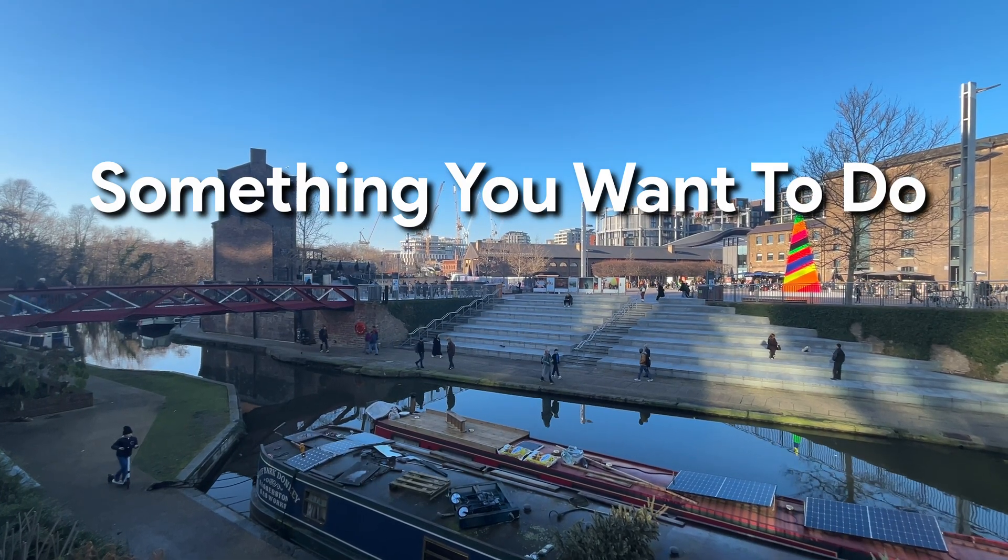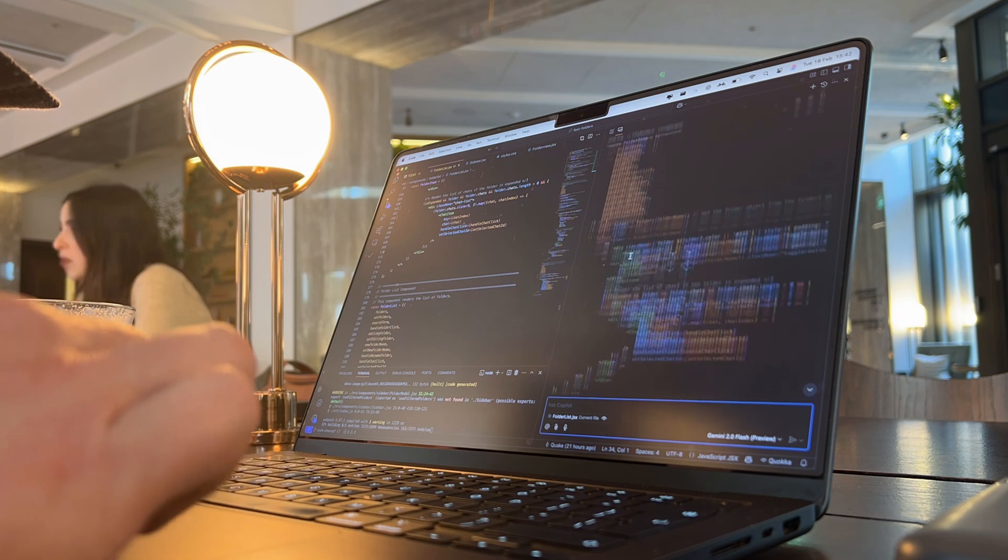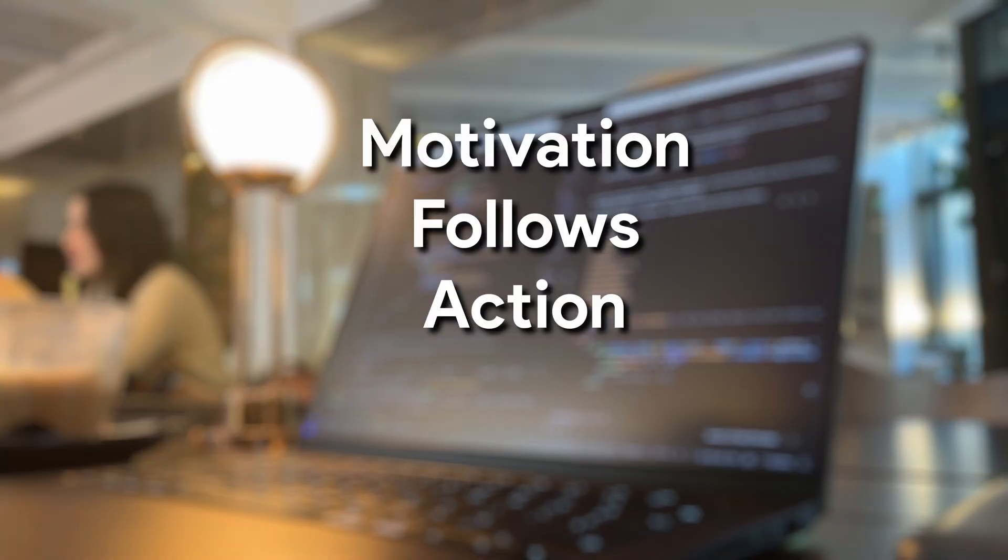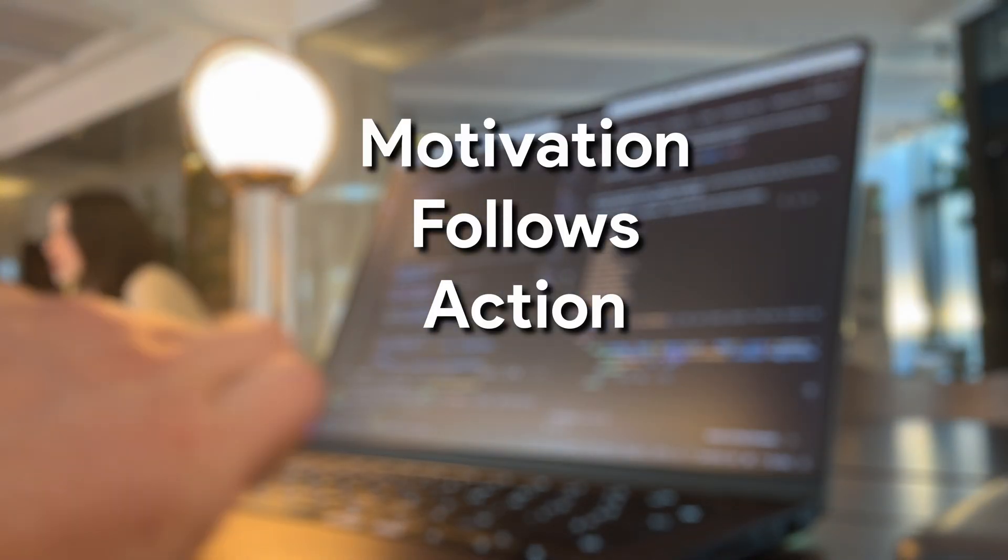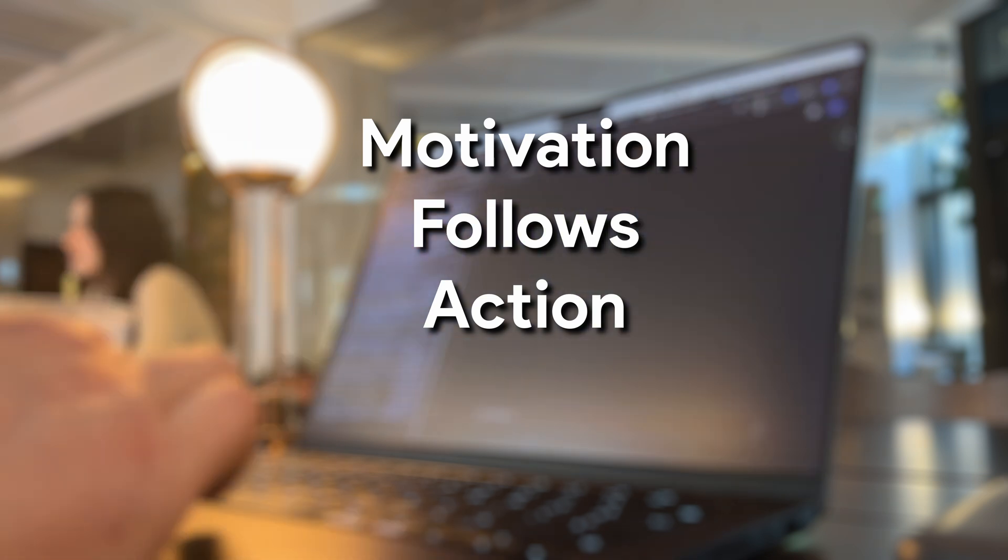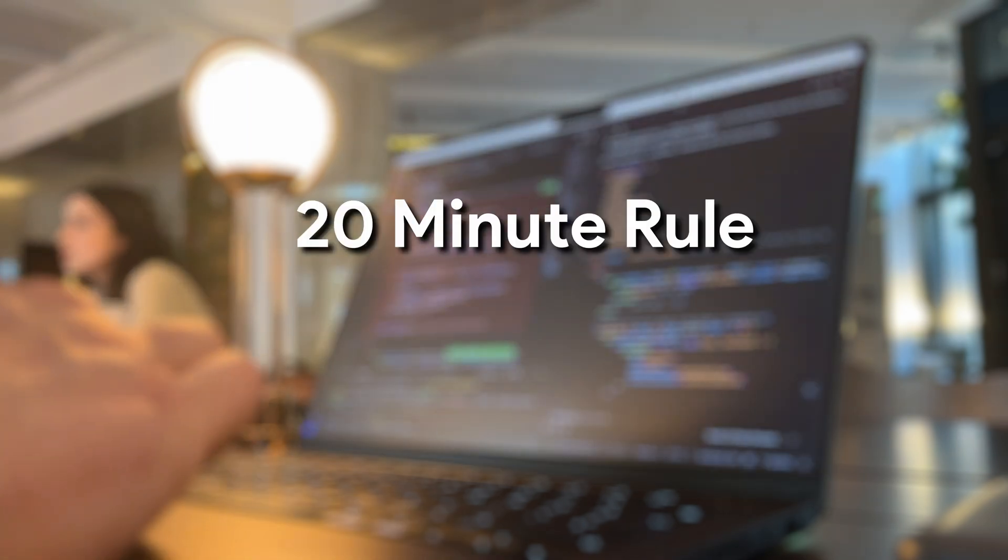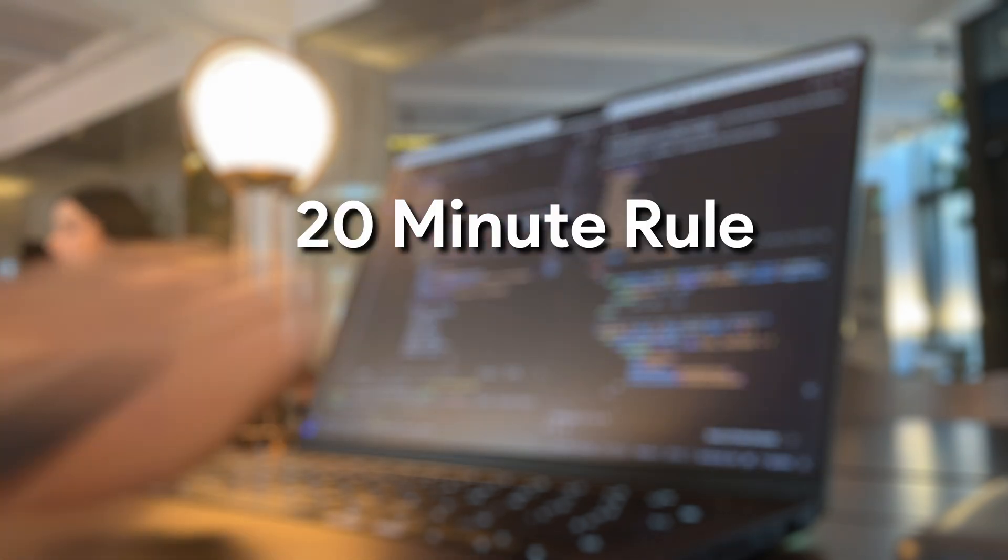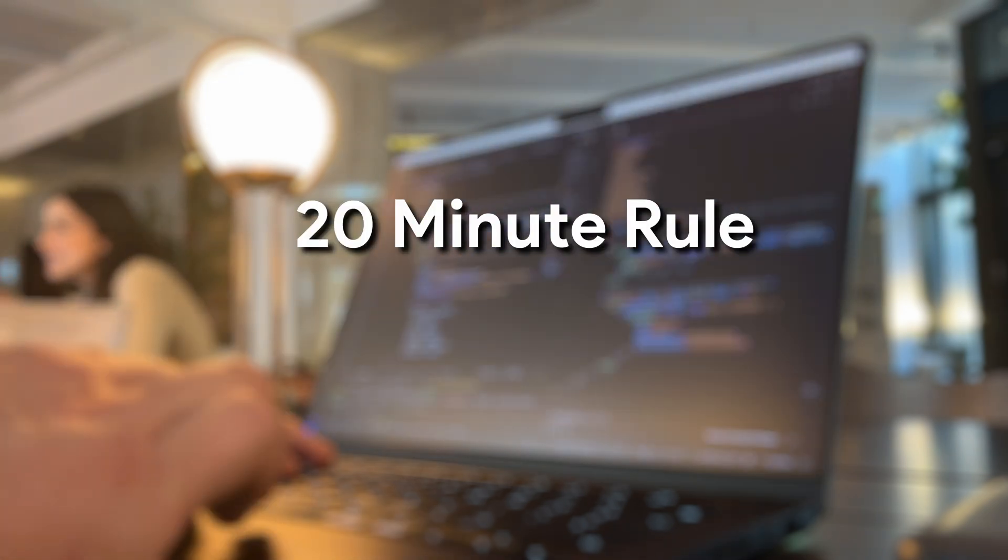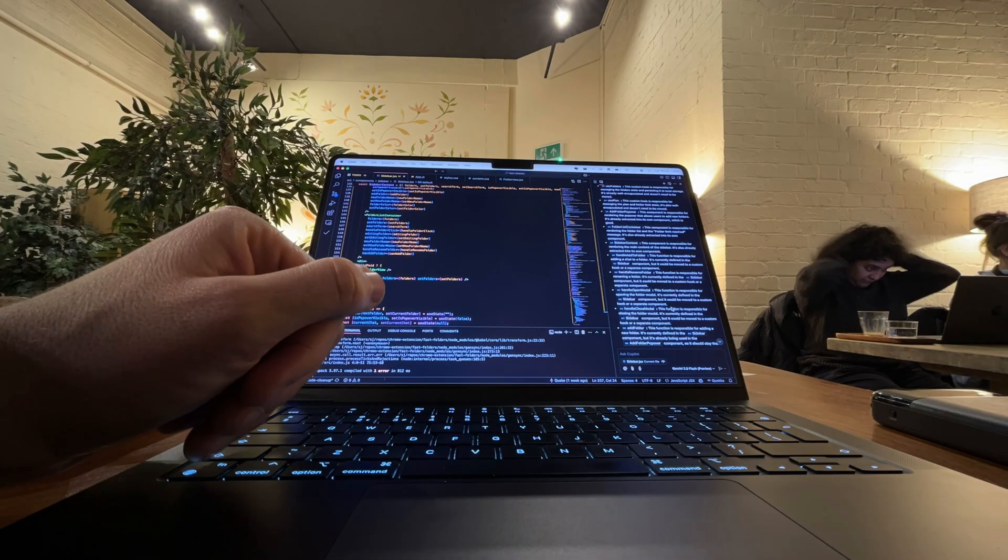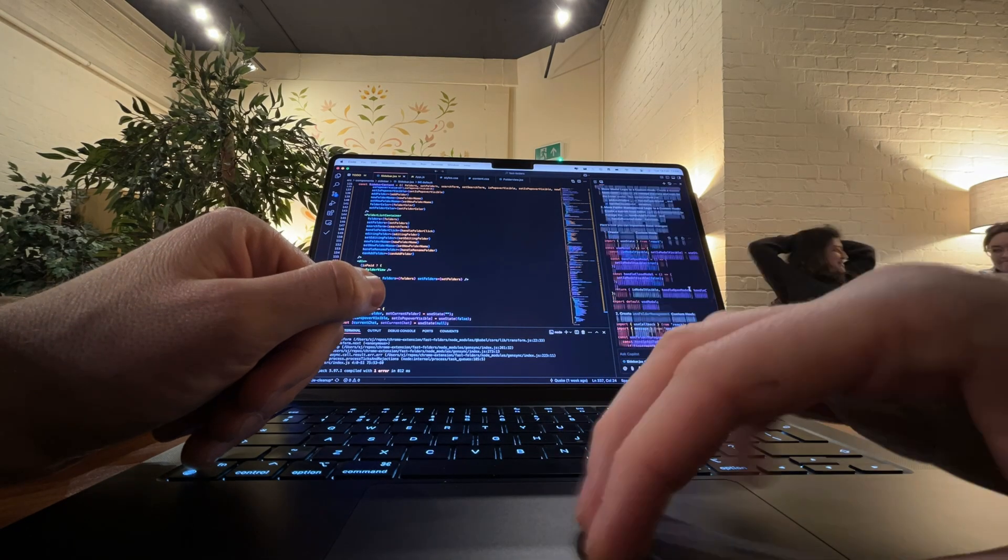One of the biggest shifts for me was learning that motivation follows action, not the other way around. So instead of putting pressure on myself to sit down for some perfect three-hour coding session, I started using the 20-minute rule. I just say, all right, just do 20 minutes, that's it.